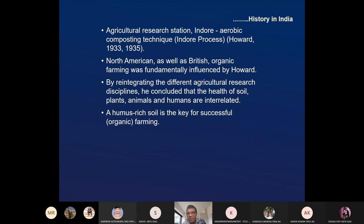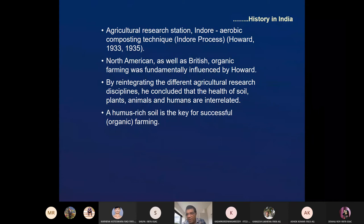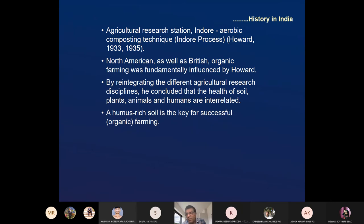The Bangalore process, given by C.N. Acharya, is an anaerobic composting process, while the Indore process is aerobic. North American and British organic farming was fundamentally influenced by Howard — he was doing work in India and writing papers and articles for European countries and America, influencing them to convert back to organic farming. By integrating different agricultural research disciplines, he concluded that the health of soil, plants, animals, and humans are interrelated, and that a humus-rich soil is the key.